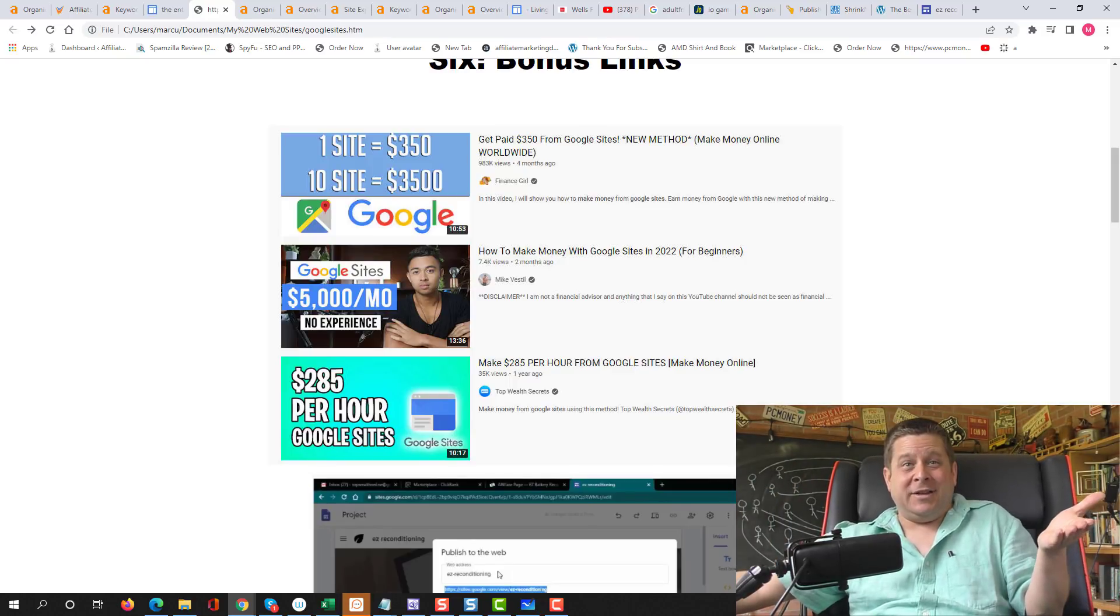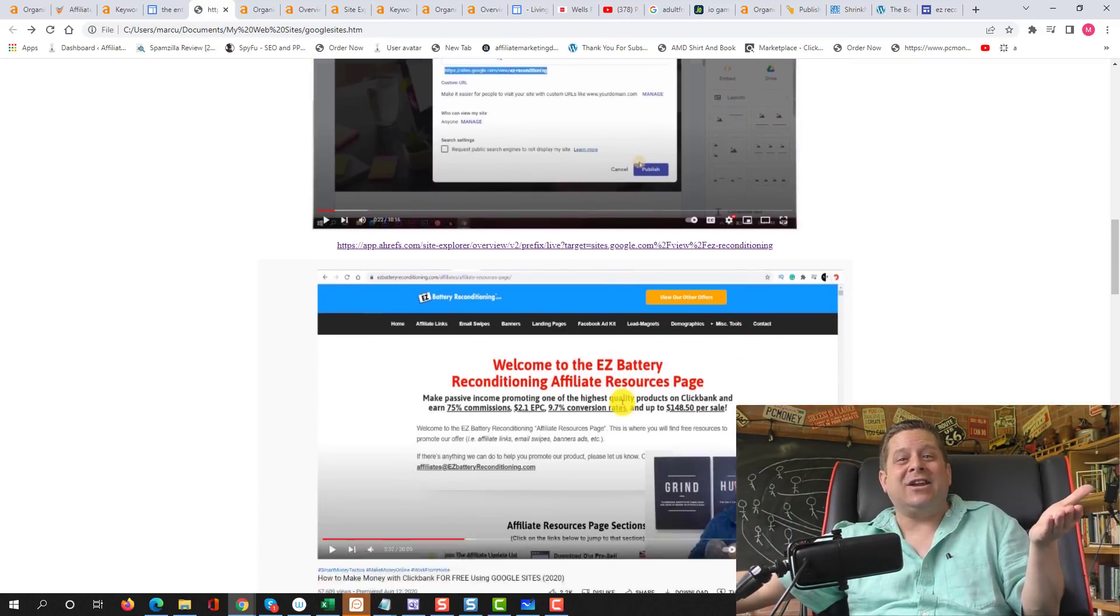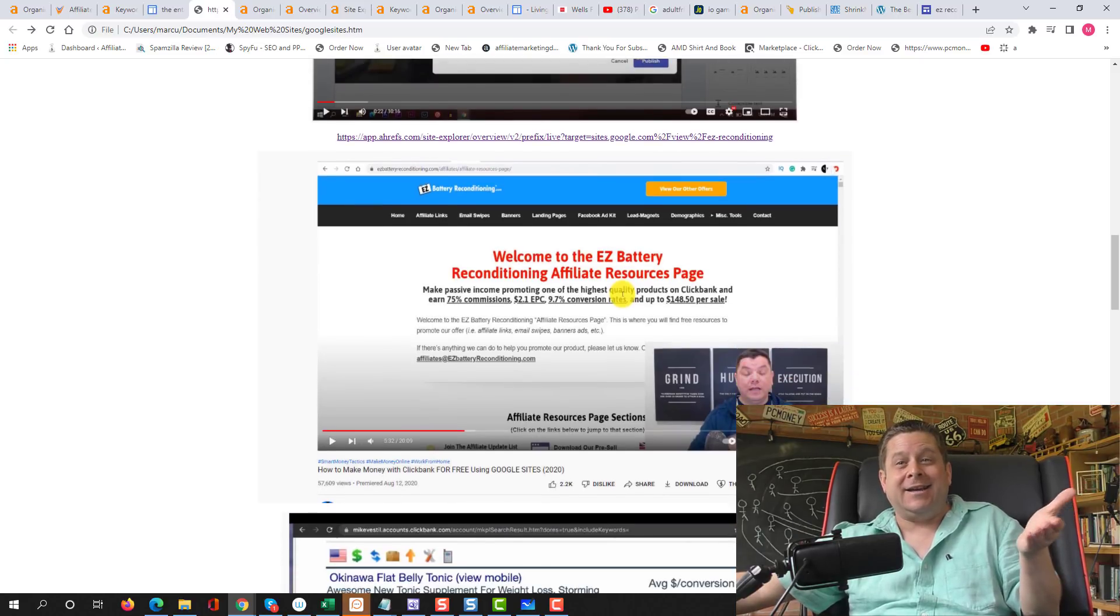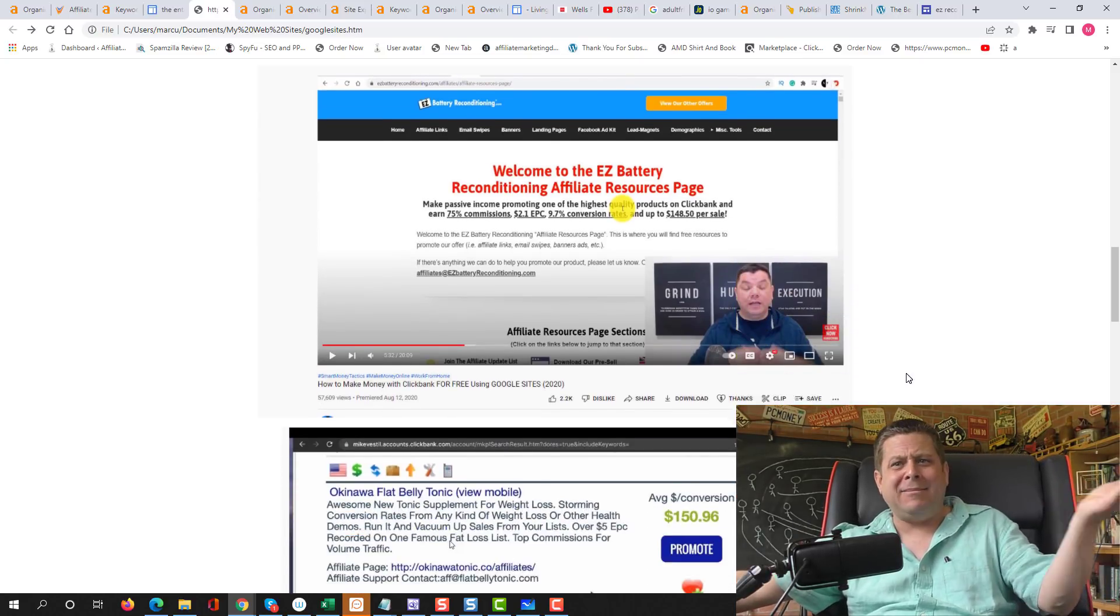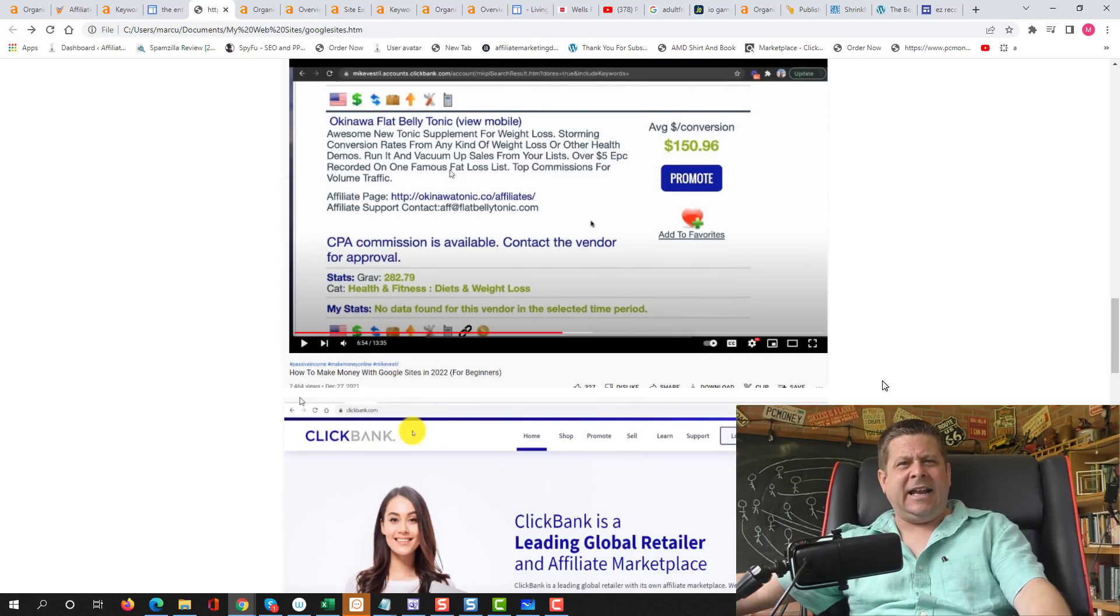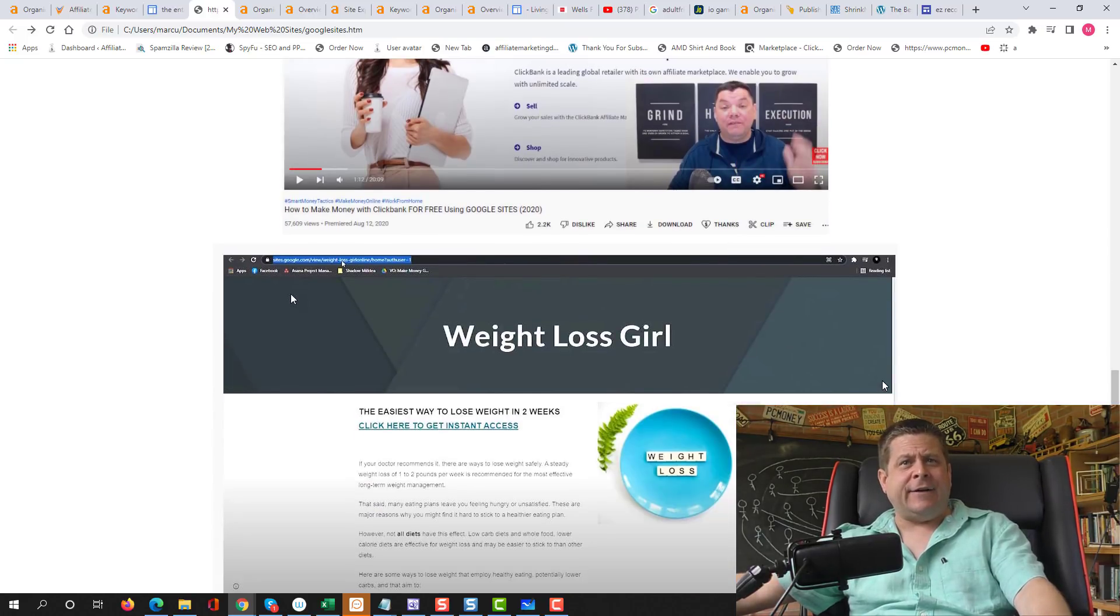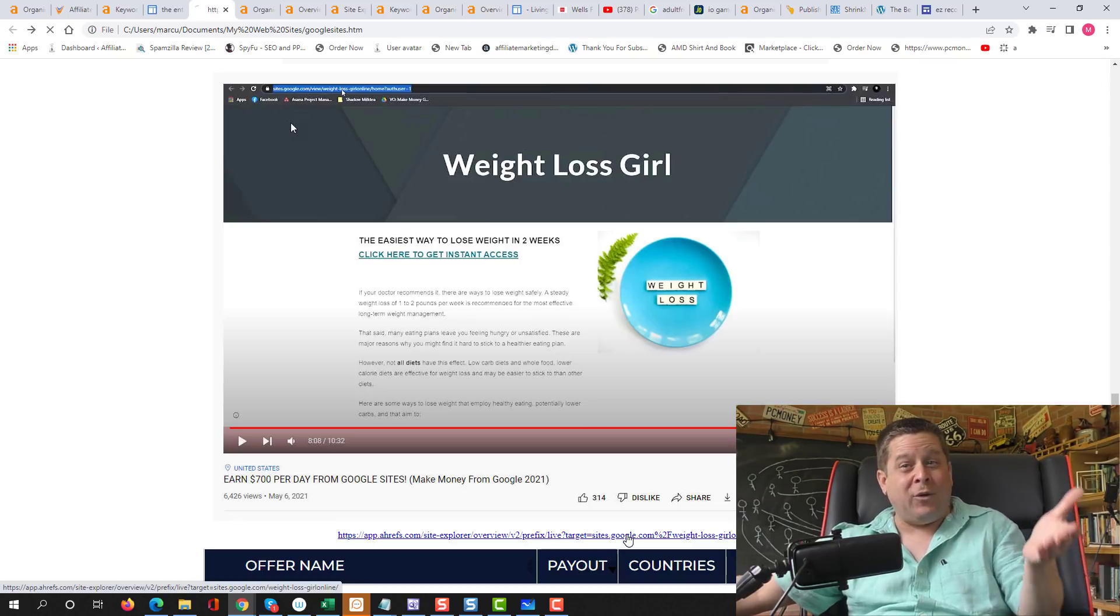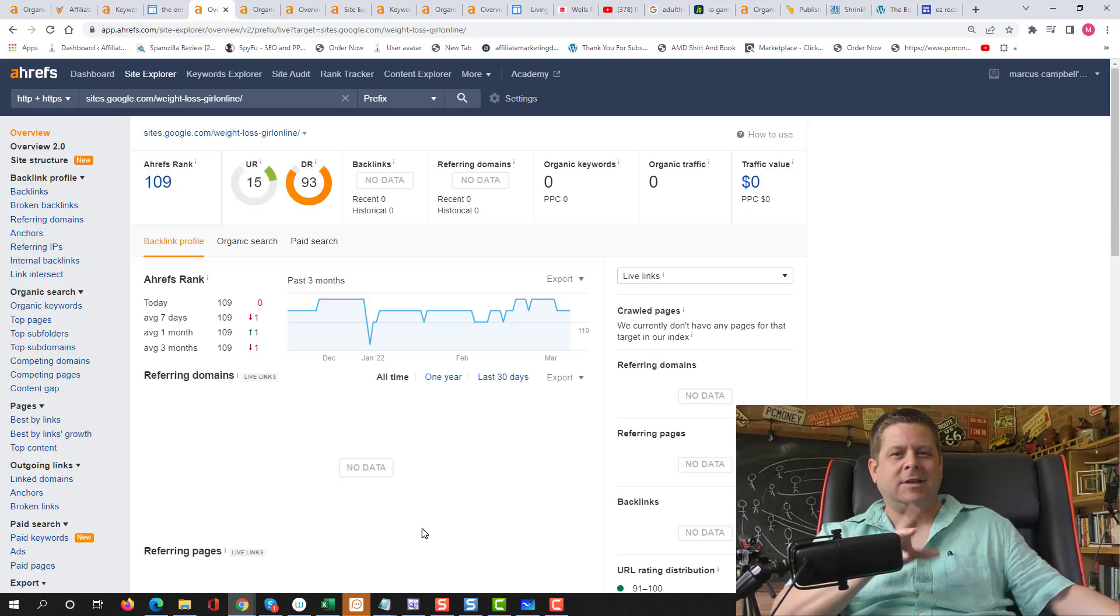Here's another one that said I was going to make $285 an hour with my Google site. Here's another guy talking about the same exact ClickBank offer. And yet another ClickBank offer. Here's a weight loss one. That one's got to be getting traffic and making money, right? Wrong! That's it. I give up.